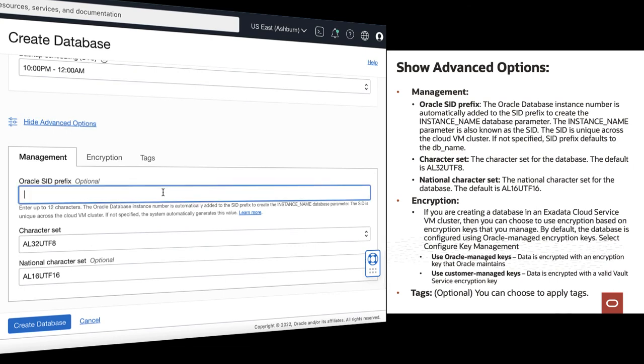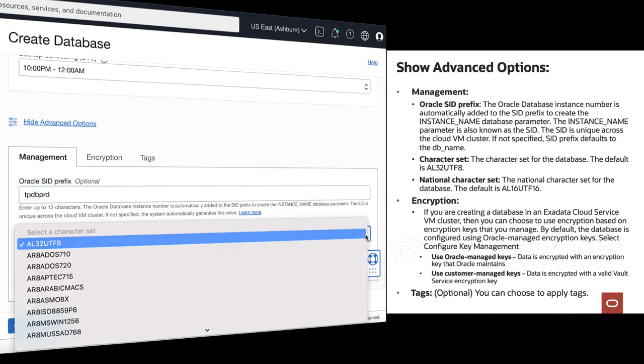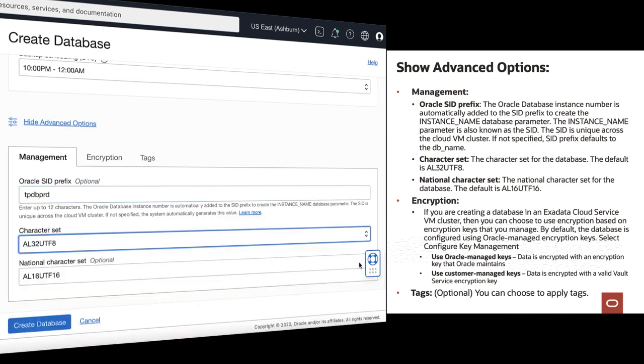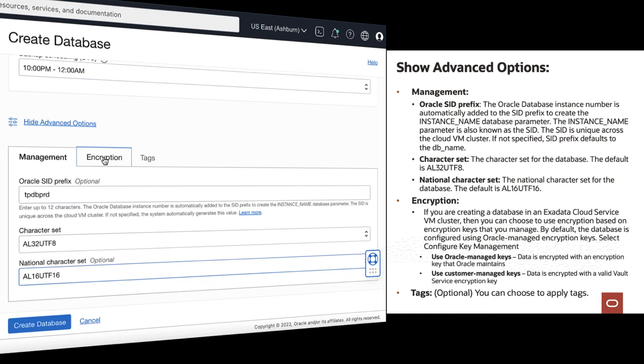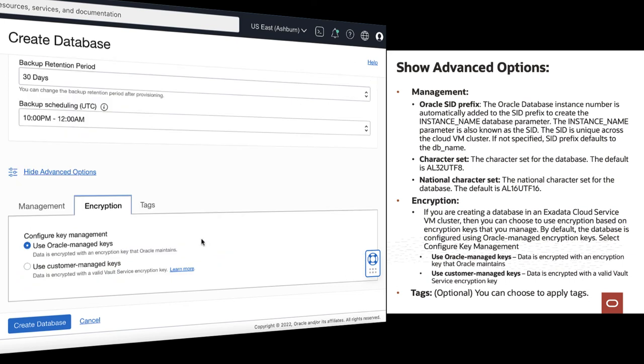Enter your Oracle SID prefix, choose the character set, select a national character set. You can configure your key management located under the encryption tab.